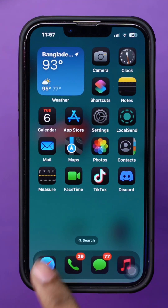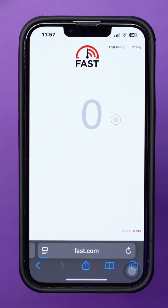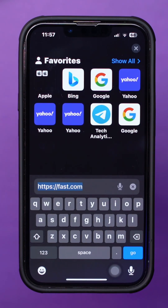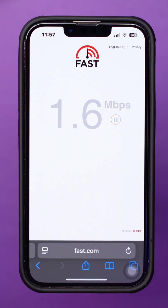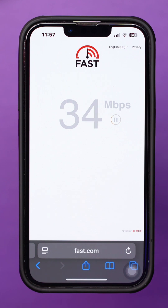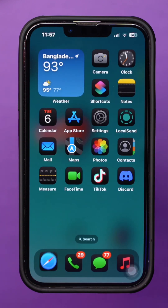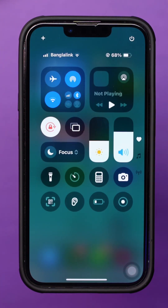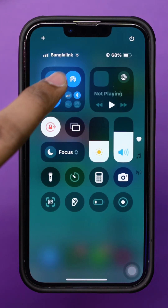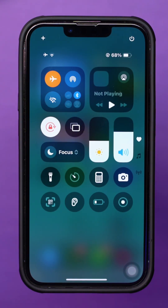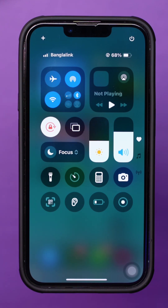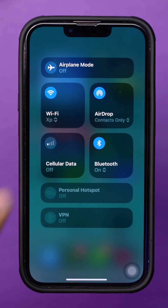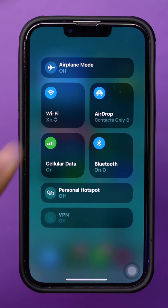Open any browser and go to fast.com to check your internet speed. If your connection is slow, try turning on airplane mode, wait a few seconds, then turn it off. You can also try switching between Wi-Fi and mobile data. Also, try moving closer to your Wi-Fi router to improve the connection.